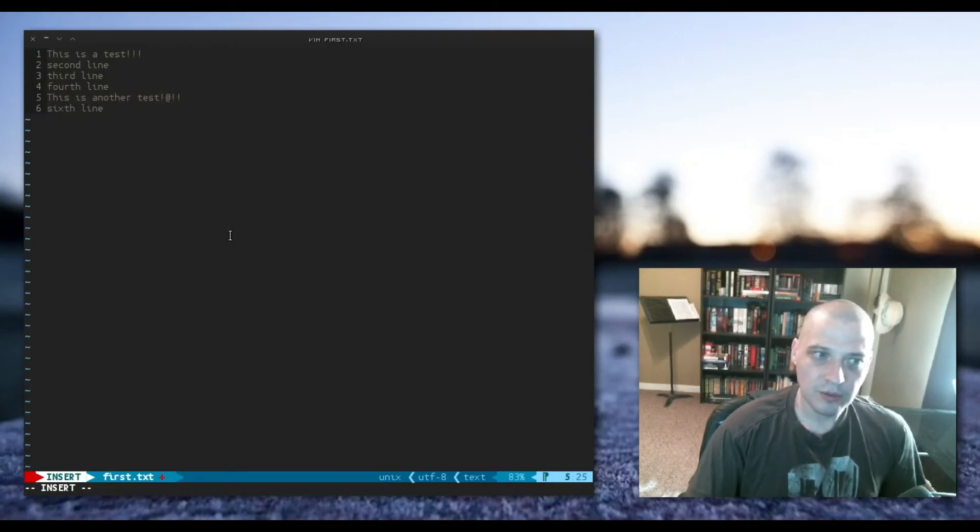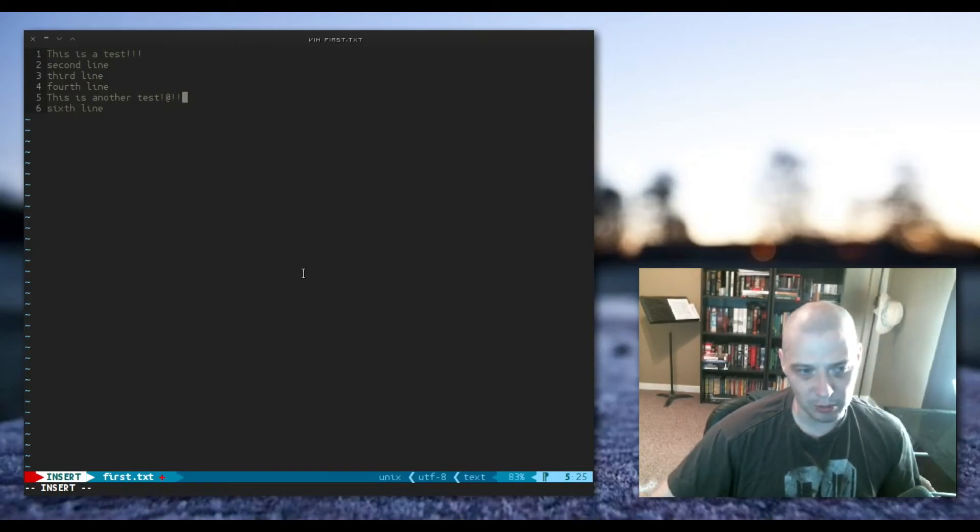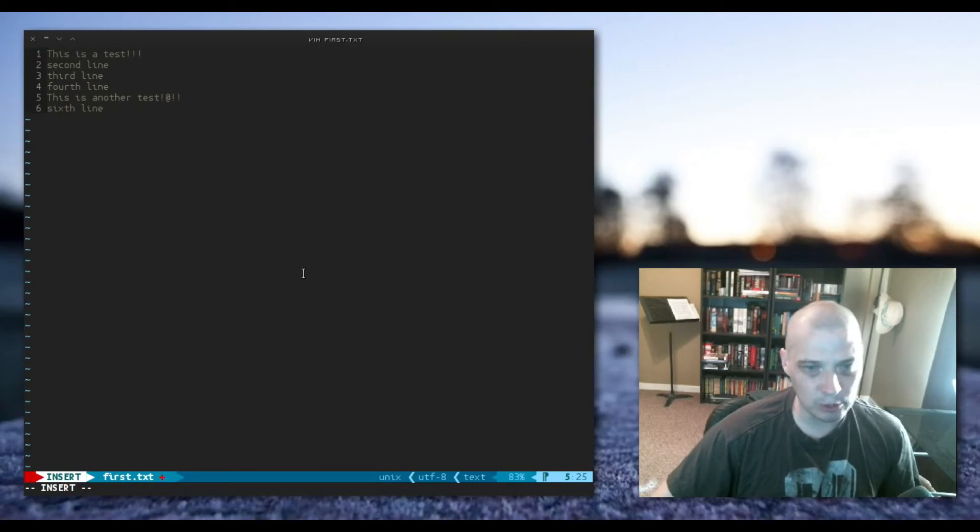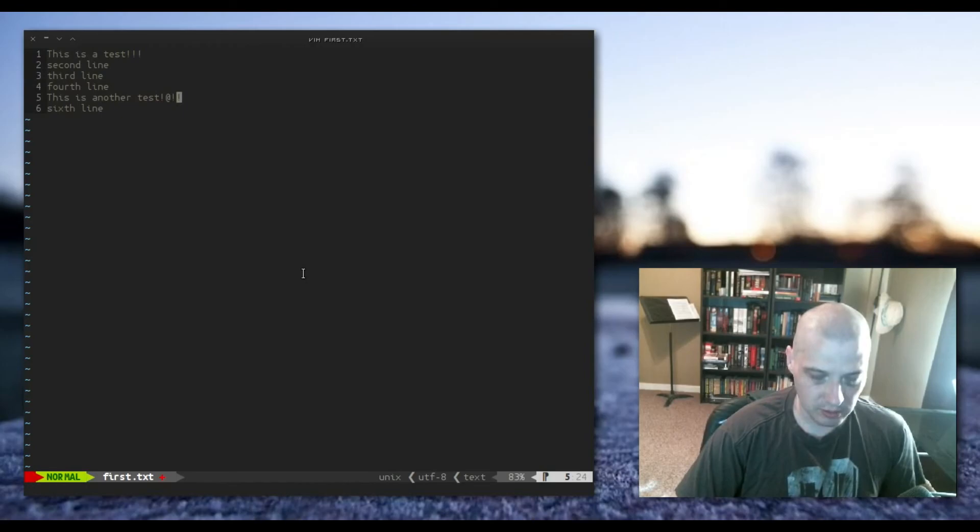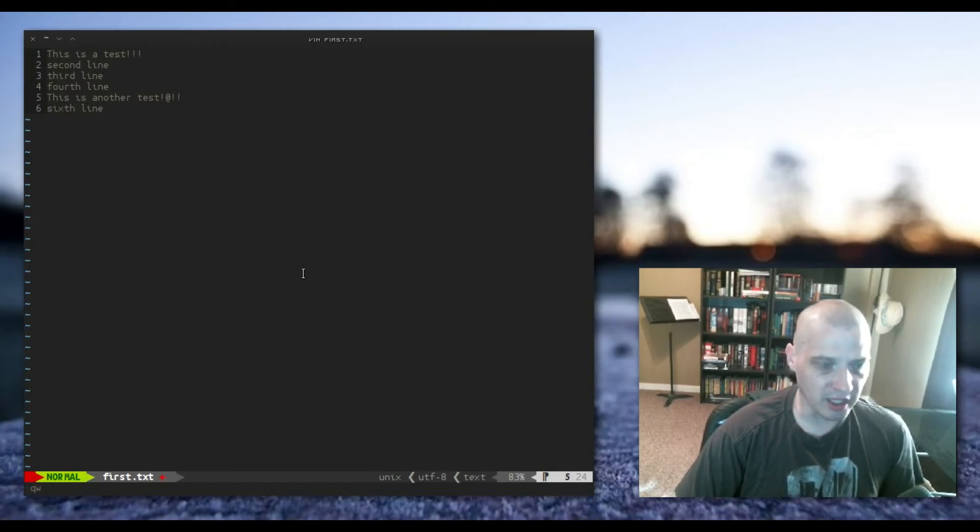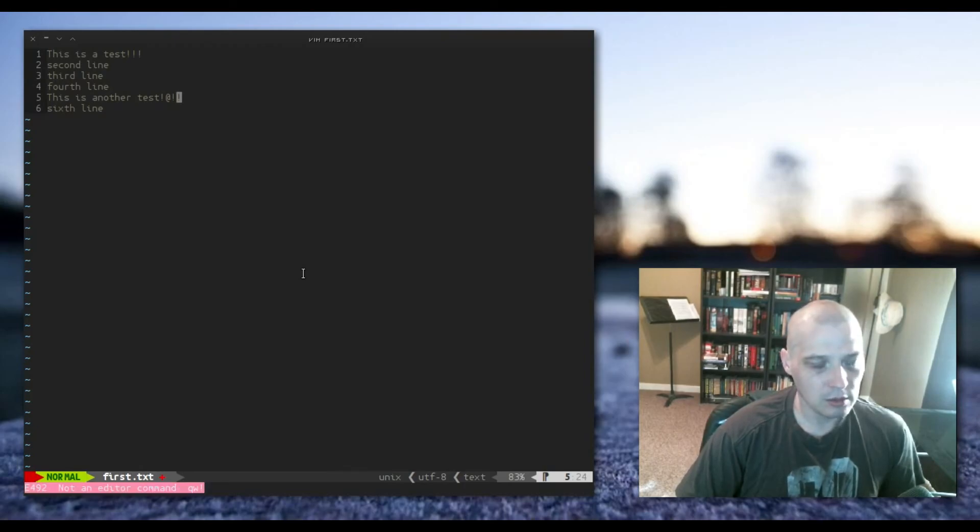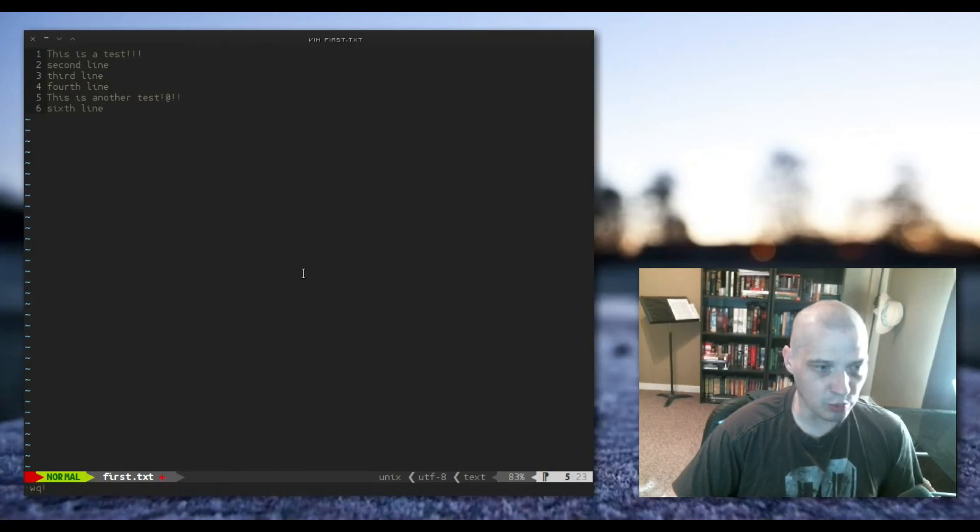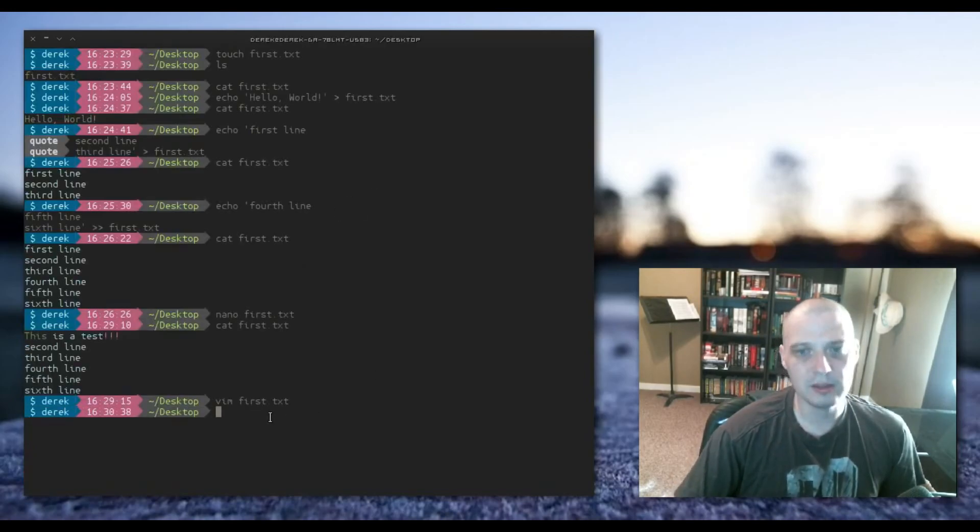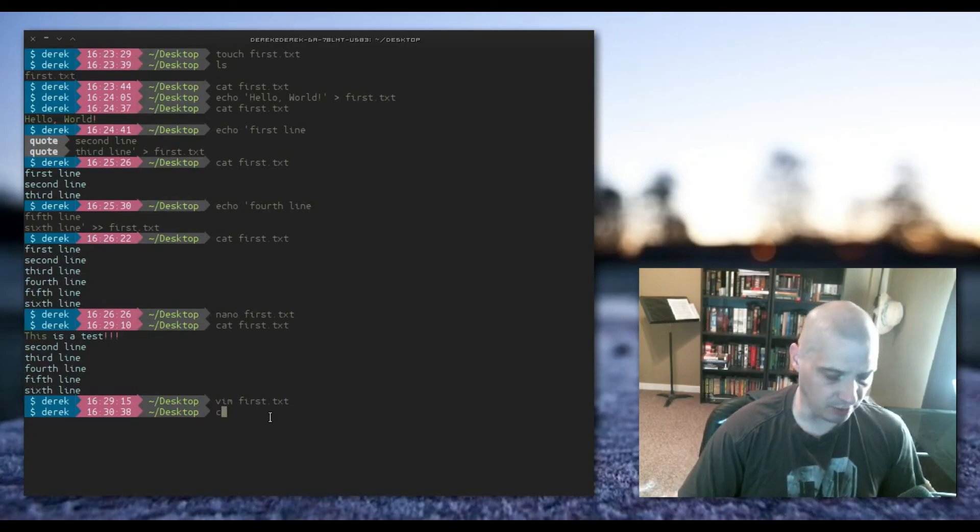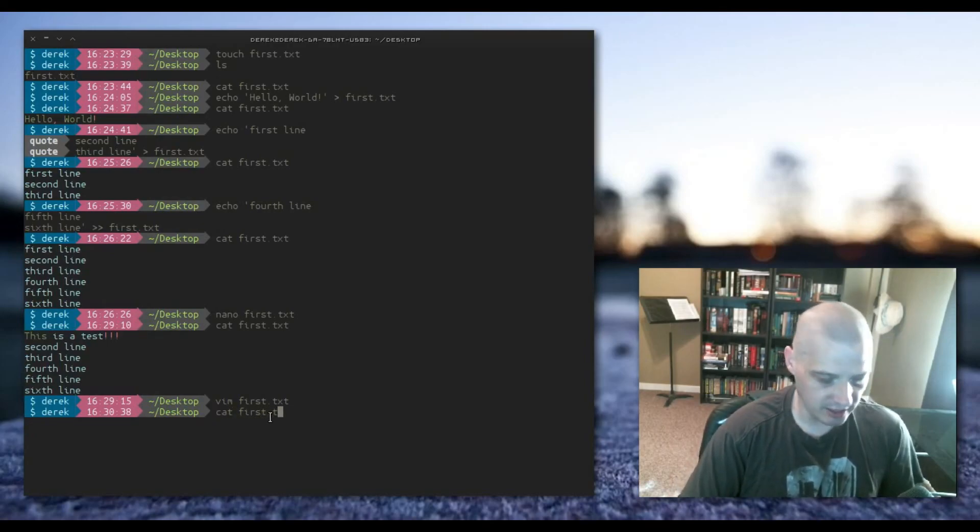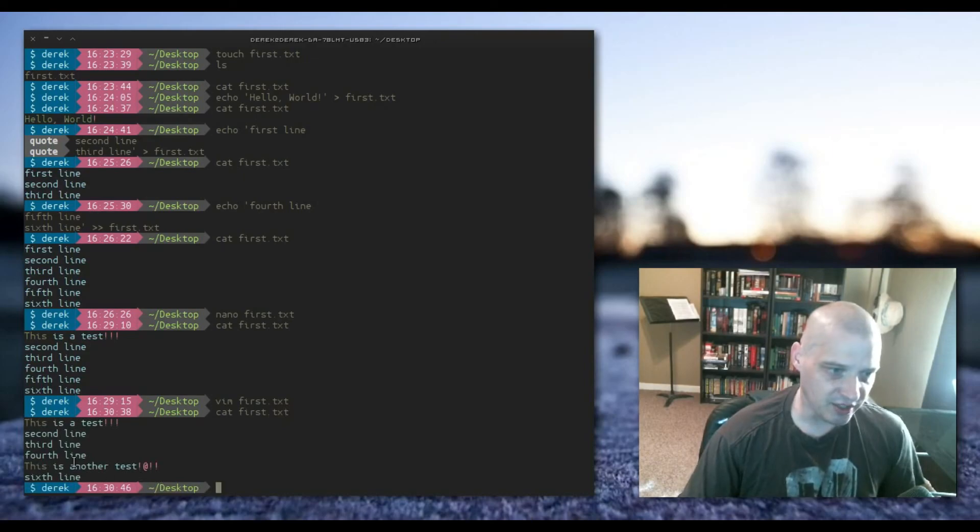And how do you exit Vim and write to a file? Well, you have to get out of insert mode first. You have to hit escape twice to get back to normal mode. And to exit Vim, you need to hit the colon symbol, Q to quit, W to write, excuse me, W to write, Q to quit, and then exclamation point. And that saved it, wrote it to the file, and exited us out of Vim. Now if I cat first.txt again, you will see the changes I made in Vim also appear.